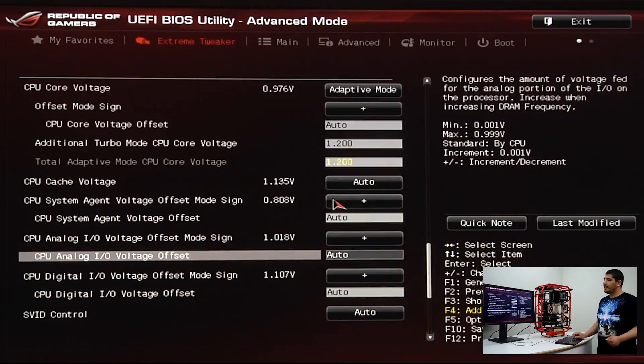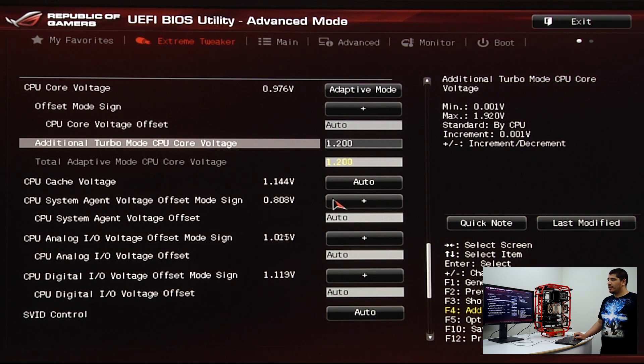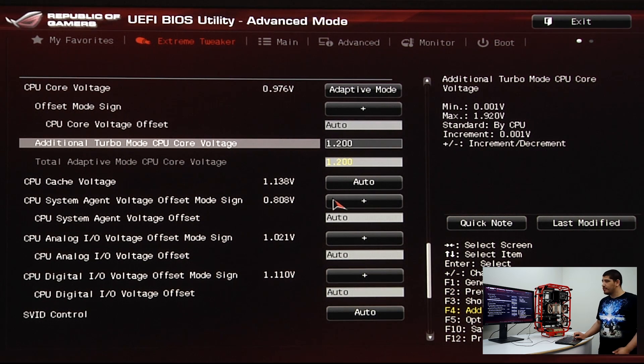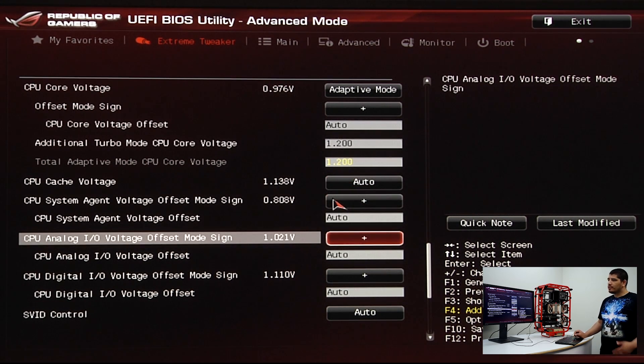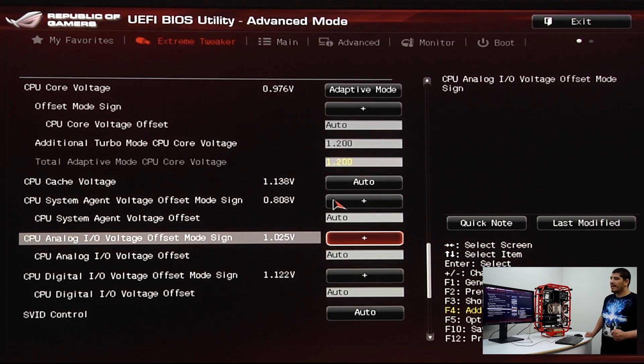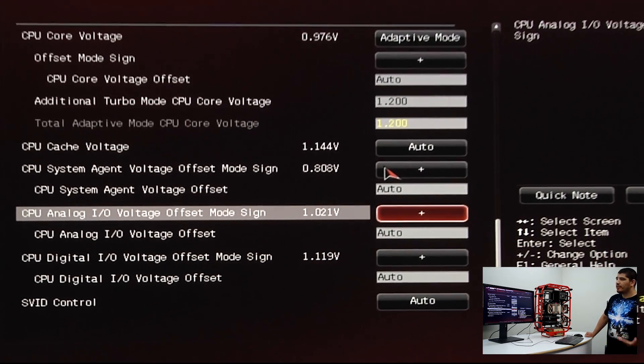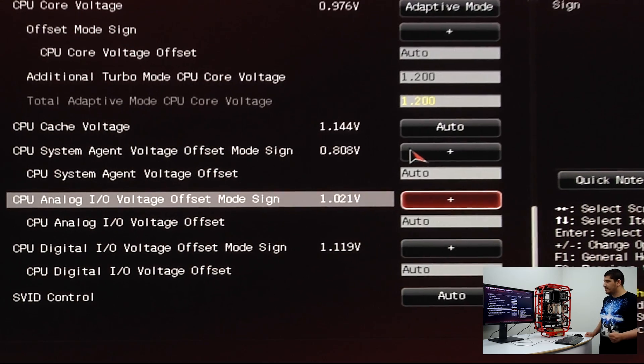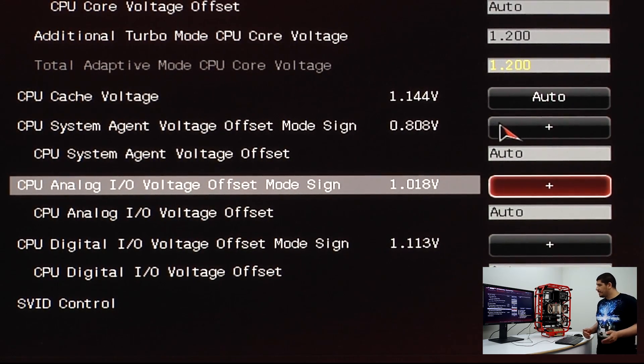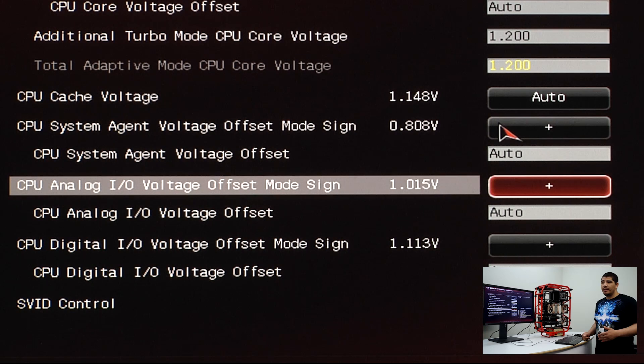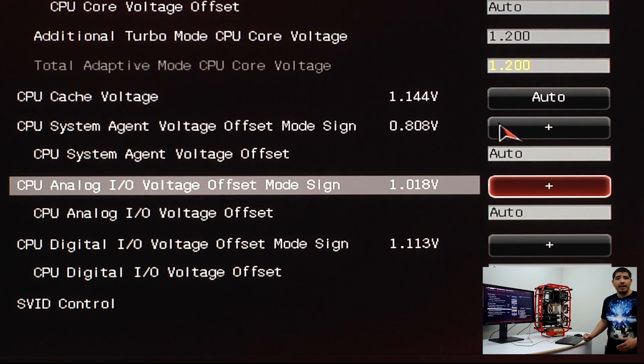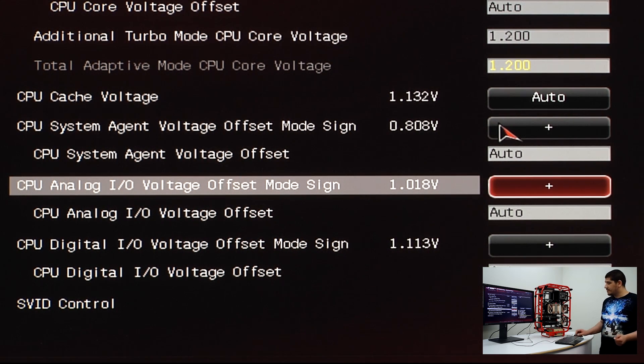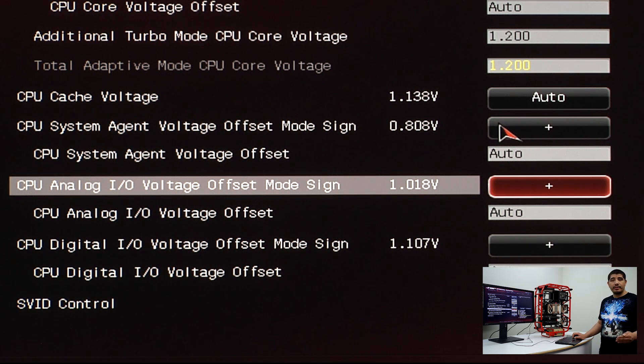We've re-entered the UEFI and defined our additional turbo voltage as 1.2, which I recommended as our test voltage. From here, there's one optional voltage: CPU analog IO offset voltage. This is something you could adjust in certain situations where, if you apply your XMP level, the CPU at higher frequency with high DRAM frequency might not successfully post, boot, or maintain stability.